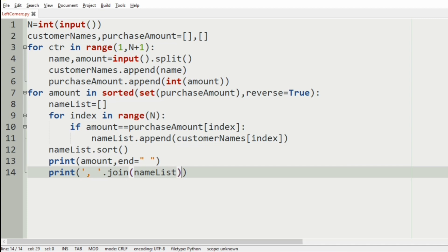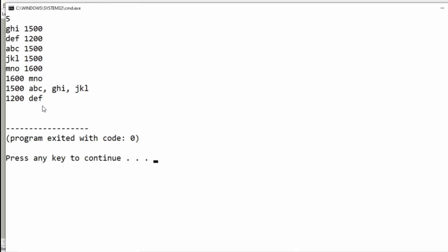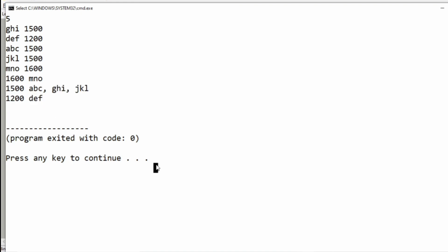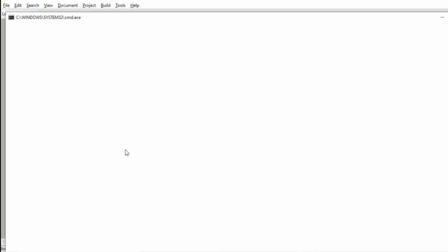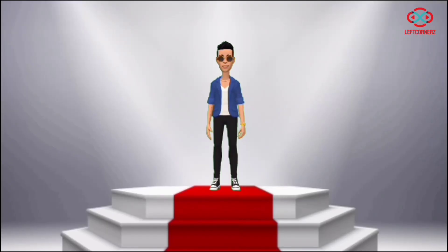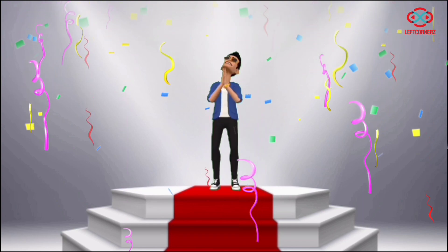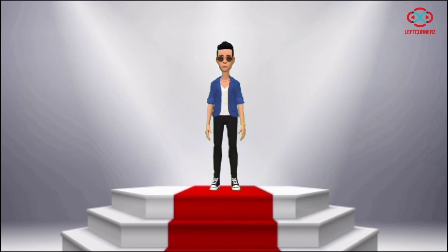Now let us run our program with the first test case — yes, we have got the correct output. Now we'll pass another test case — here also we have got the correct output. Our program has passed all the given test cases successfully. Hope you guys understand. Thanks for watching, see you in the next video.